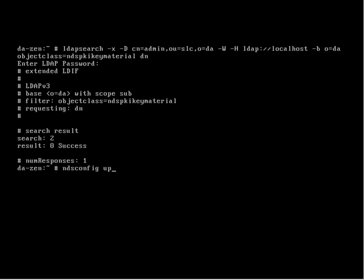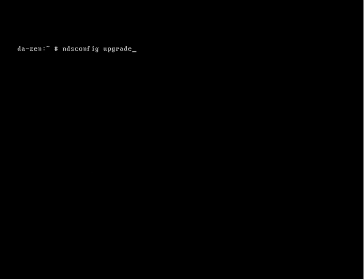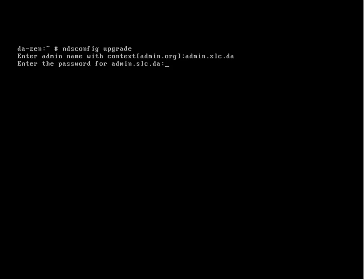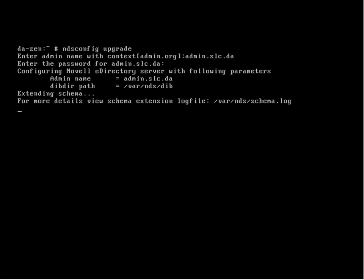Now we recreate the certificates. NDS config upgrade. This time we're going to authenticate as the same user but using an NDS name, so admin dot slc dot da rather than comma separated names. Put in the password.